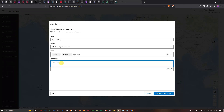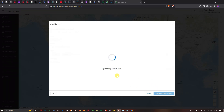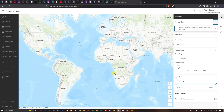In the summary field, you can give a short description about the KML file — I've written 'Alaska USA'. Now I'll click 'Create and Add to the Map', which will upload the Alaska KML file into ArcGIS Online. The layer is now created.